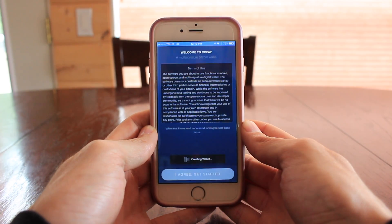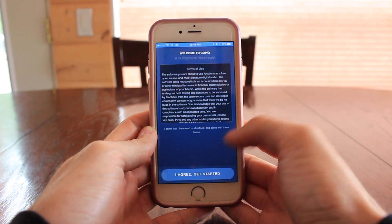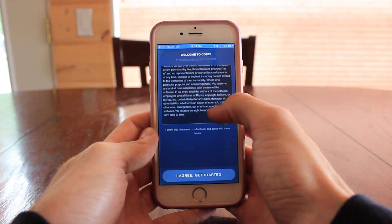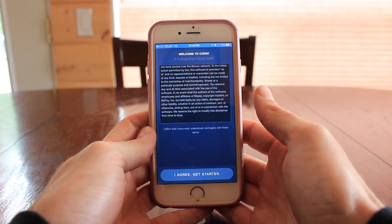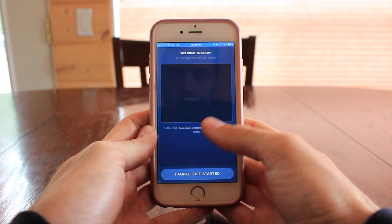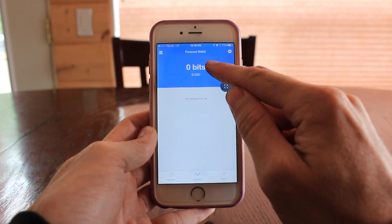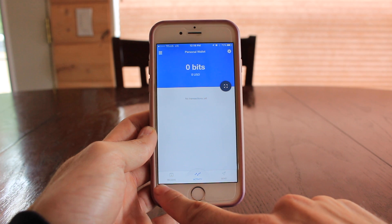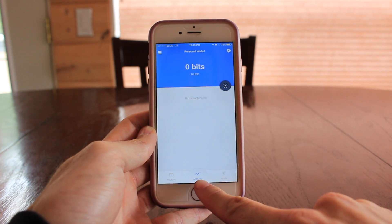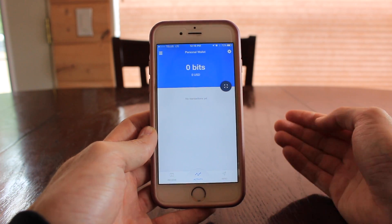Once you've downloaded the app, open it up. It will ask you if you'd like push notifications — always hit yes, it's good to know when money is coming in. Then just scroll through the terms and hit I agree. This will take you to your main screen. You can see there are zero bits because there's no money in there yet. It's currently set to US dollars. Down along the bottom you'll see receive, activity and send — those are the main functions you will need to know about in this video.